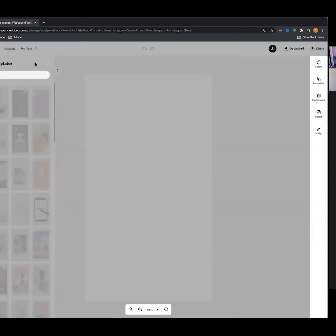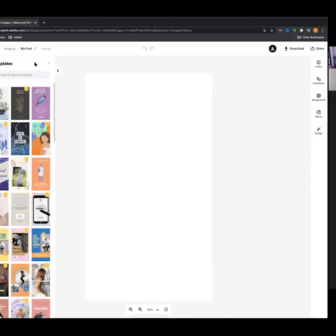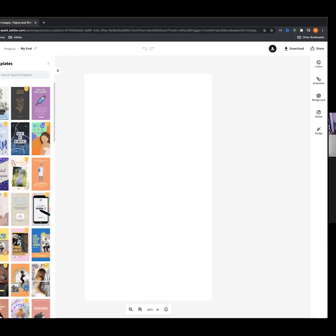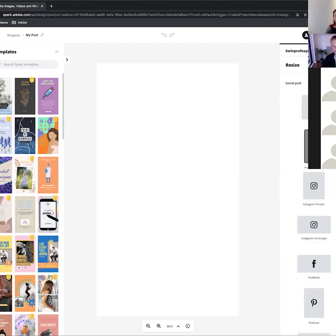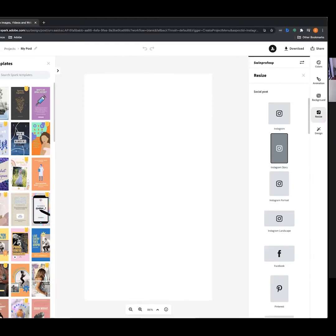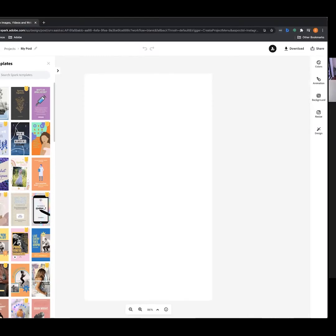After selecting that, we're greeted with this workspace where we'll build out our post. We have a range of different options: text, photos, icons, design assets, backgrounds, and branding. We've also got our Libraries so the pre-saved assets are easy to drop in. We've got customization options over here too — colors, animations, and background — and we can resize our assets.